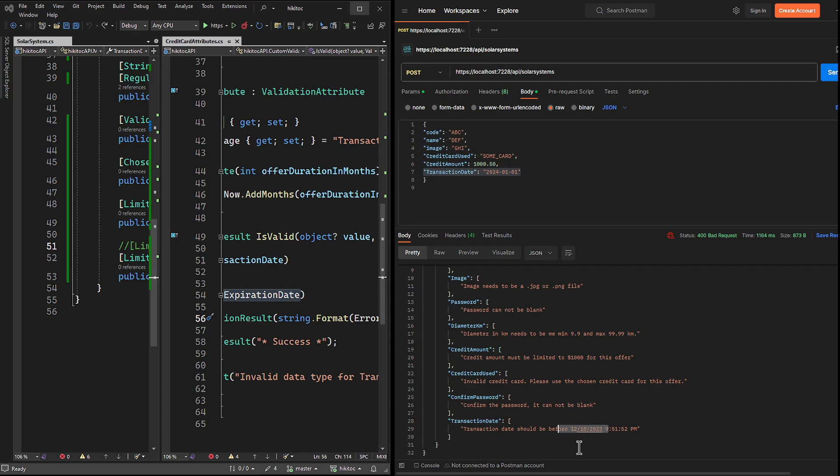In the next lesson, we will explore the creation of custom validation attributes with multiple properties. Additionally, I will provide an explanation of the ValidationContext class, including its available properties and methods. This class allows us to access information about the object being validated and the validation process.